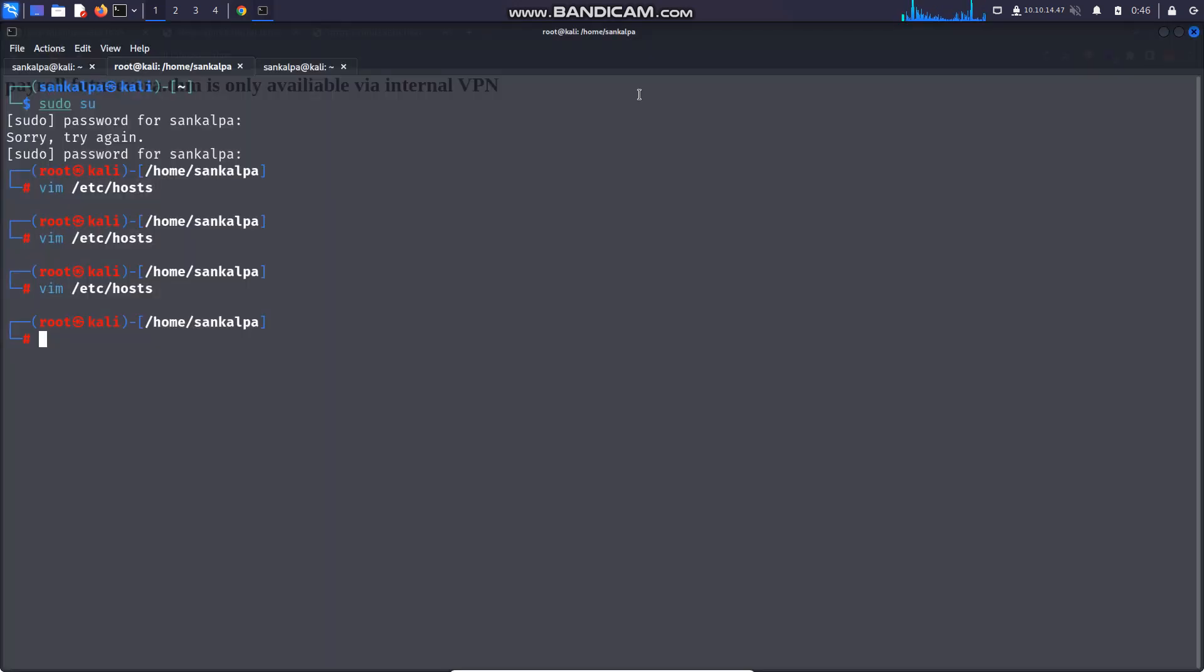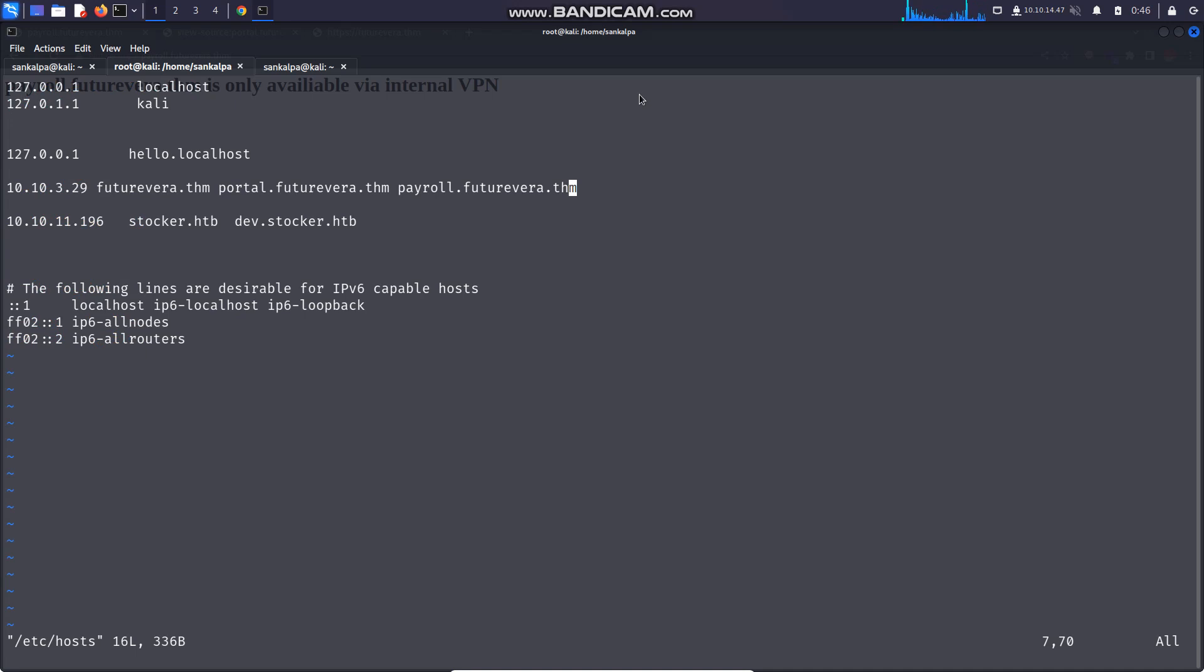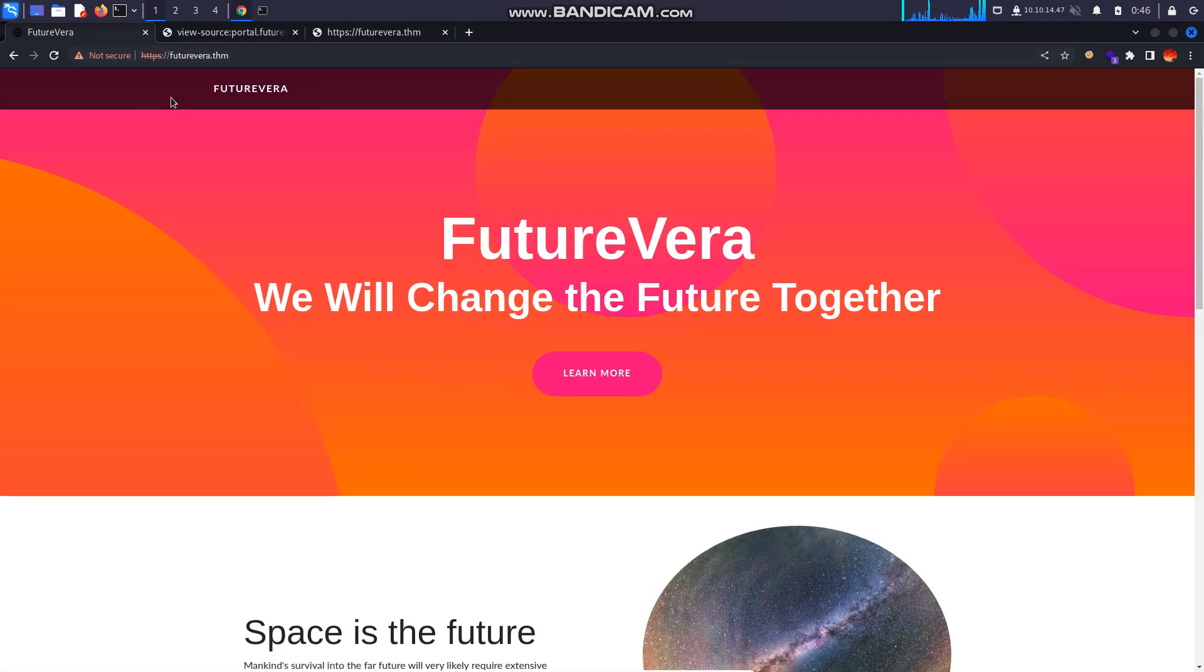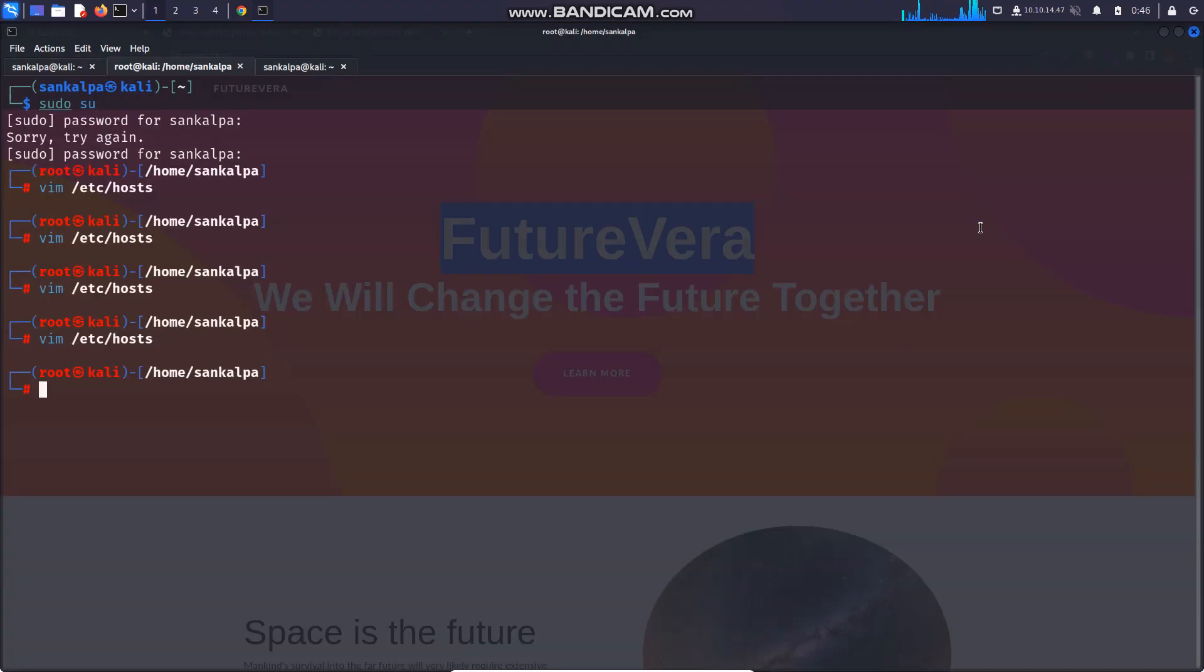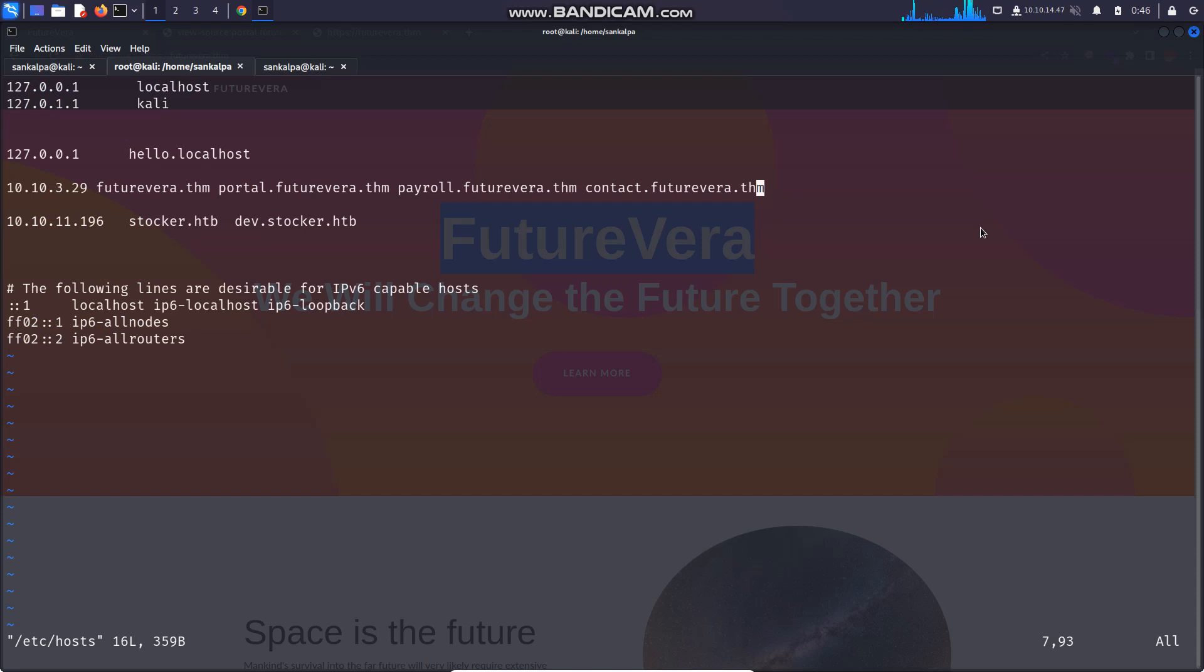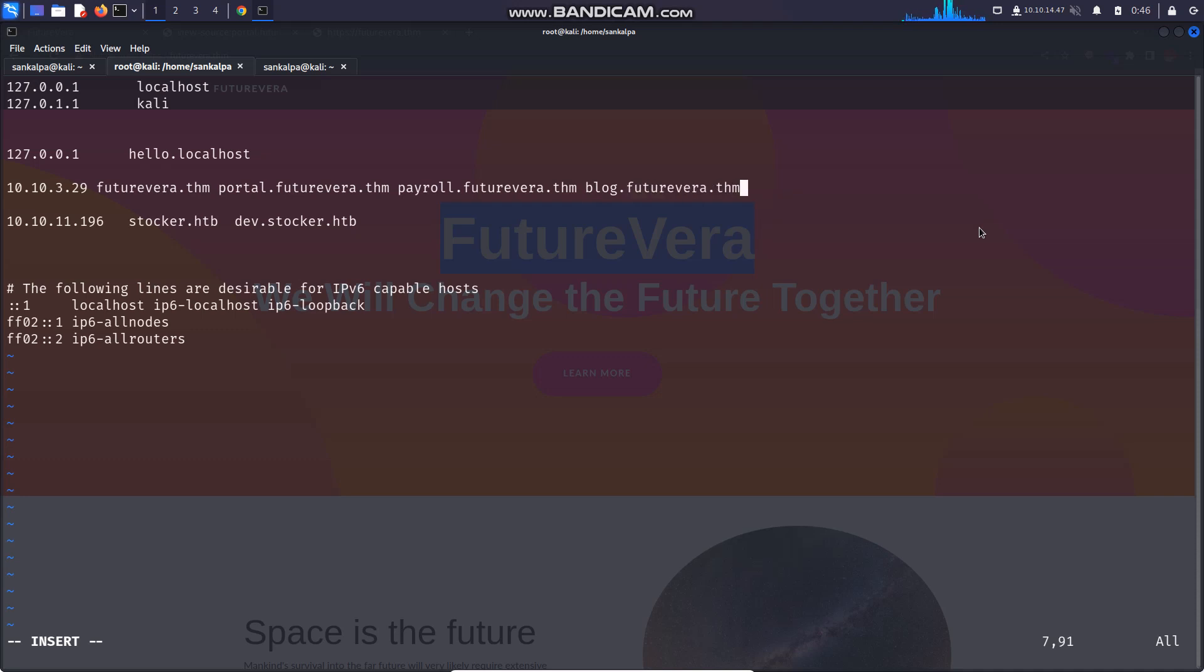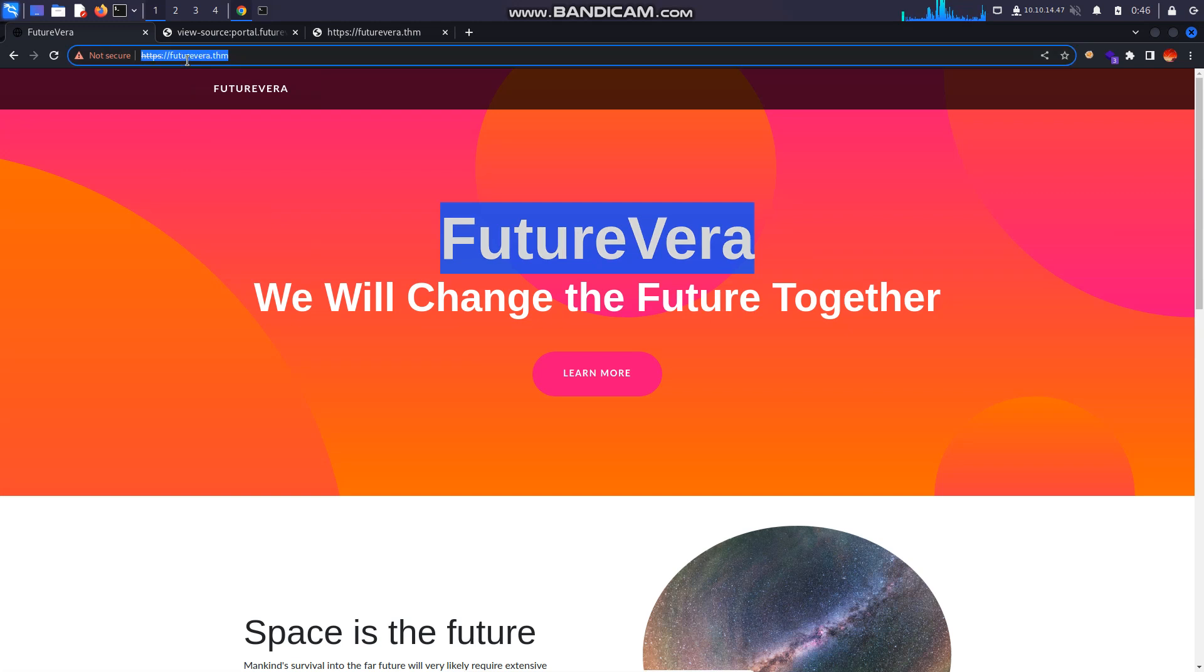First I tried adding contact.futurevera.thm. Contact redirected me to the main site. And then I tried adding blog.futurevera.thm.